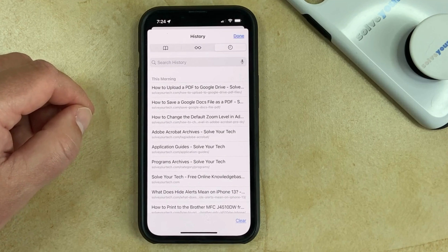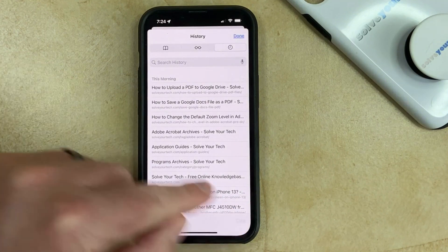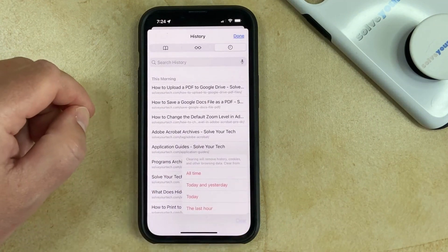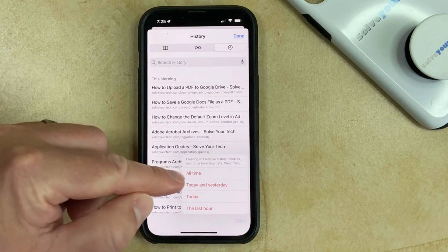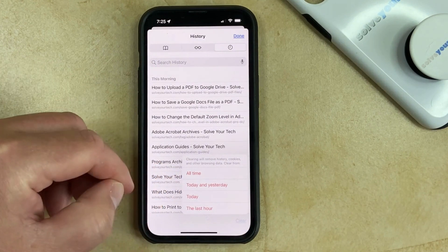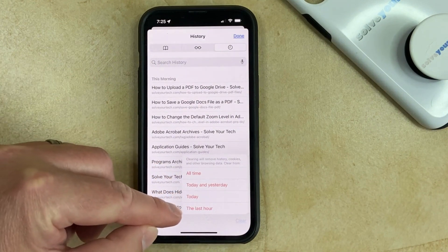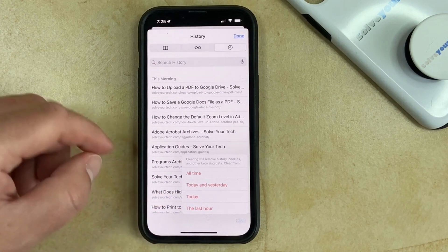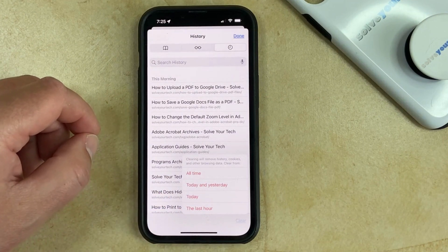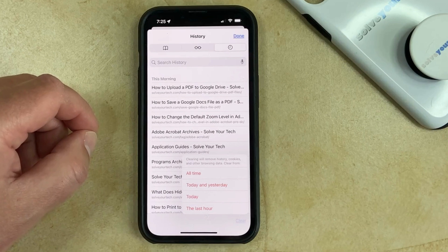If you want to delete some of the pages from your history, then you can tap the Clear button at the bottom right corner of the screen, then you can choose the All Time, Today and Yesterday, Today, or The Last Hour option to delete your browsing history, cookies, and other browsing data for that period of time.